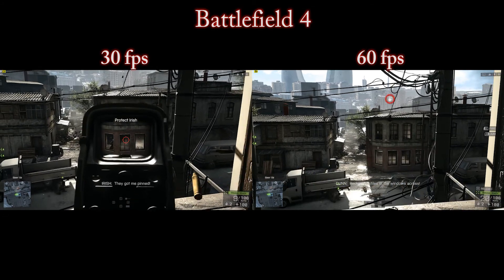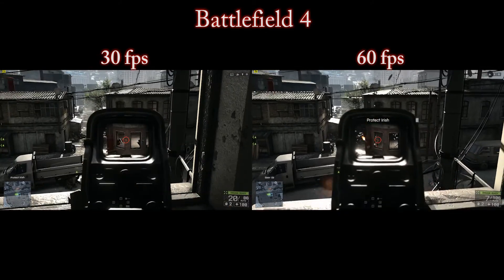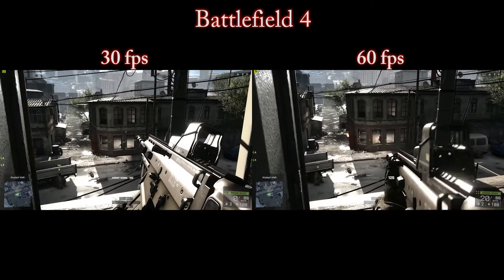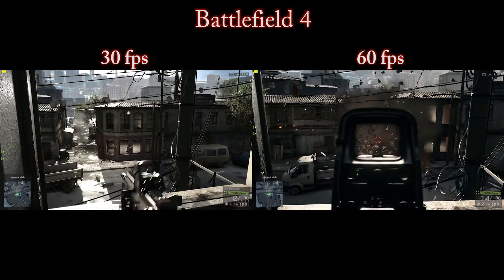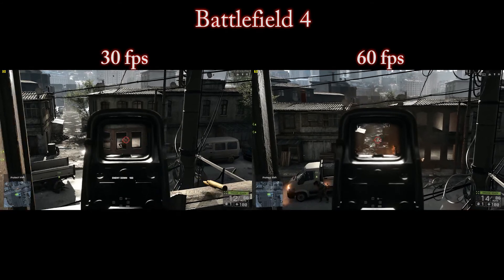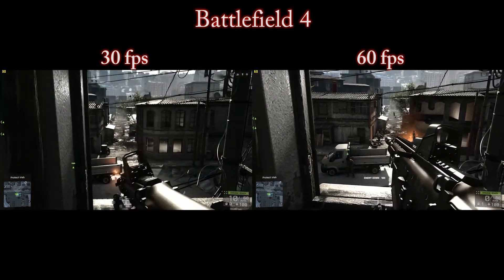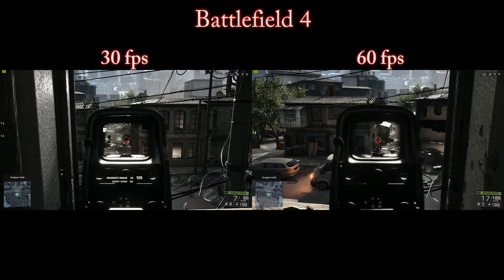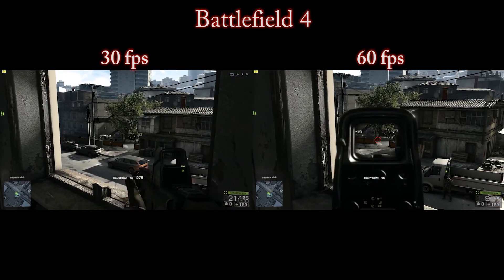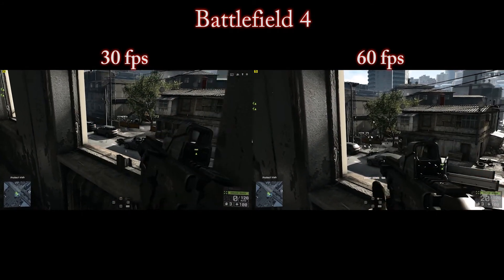You should be able to see straight away in this example the smoothness and differences between them both. In Battlefield 4 I felt it was a lot more noticeable visually than it has been in the other two examples. I think it's mainly more noticeable in first-person shooting games because on this one where you have to be fast and quick off the mark, you do notice it straight away.